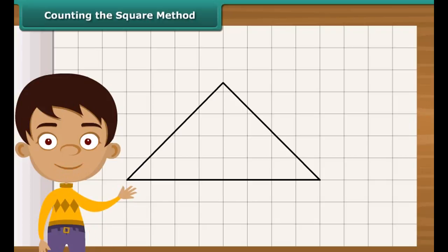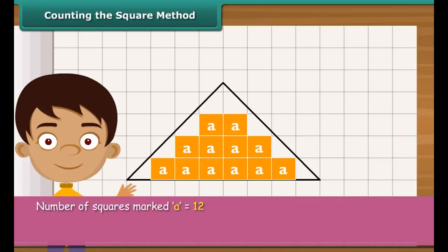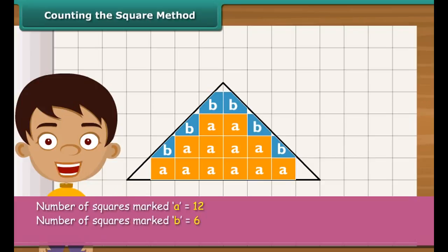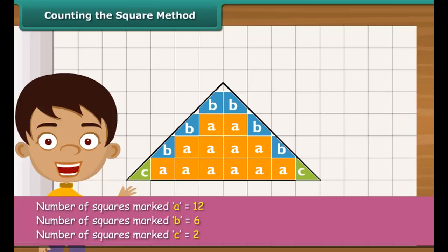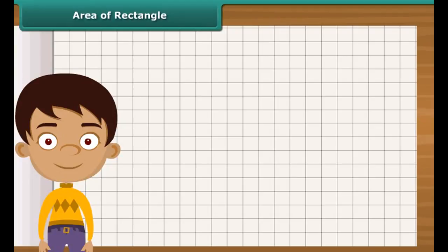First, count the complete squares enclosed by the triangle and mark each of these squares as A. Then count the squares whose more than half part is enclosed by the triangle and mark these as B. Now count the squares whose exact half part is enclosed by the triangle and mark each of these as C. Ignore the squares whose less than half part is enclosed by the triangle. The area of the triangle is 19 square centimeters.